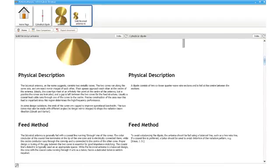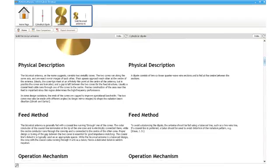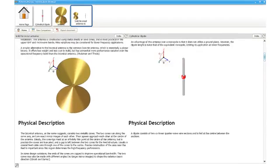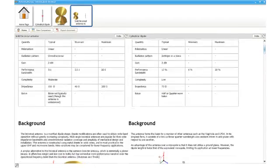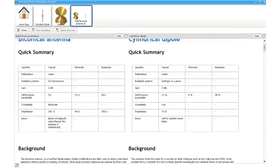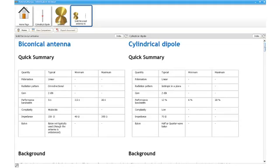Upon completion of the designed antenna, the Antenna Magus model can be directly exported to Microwave Studio.